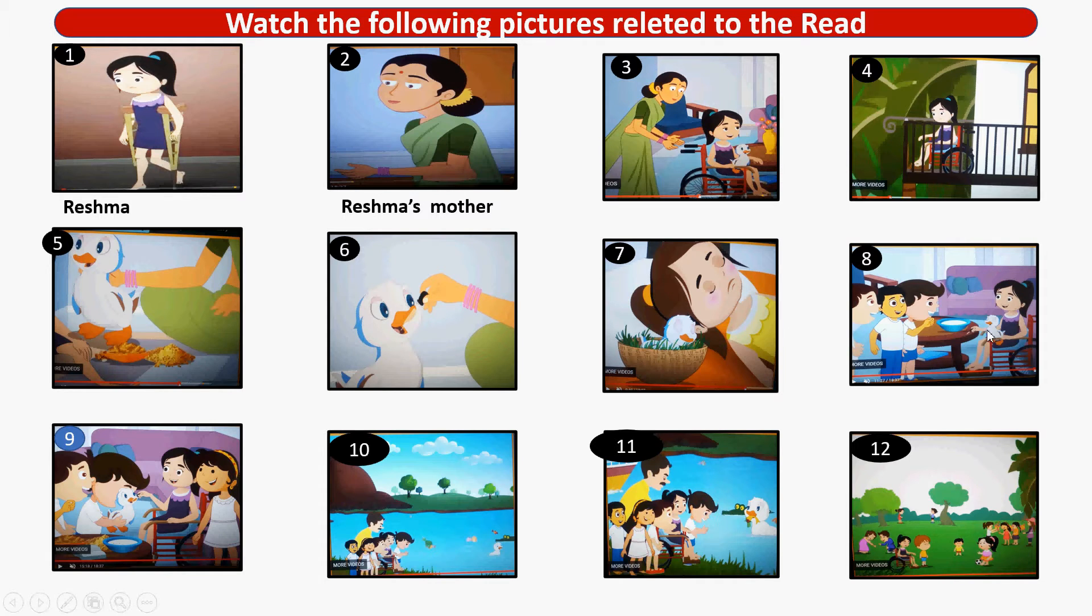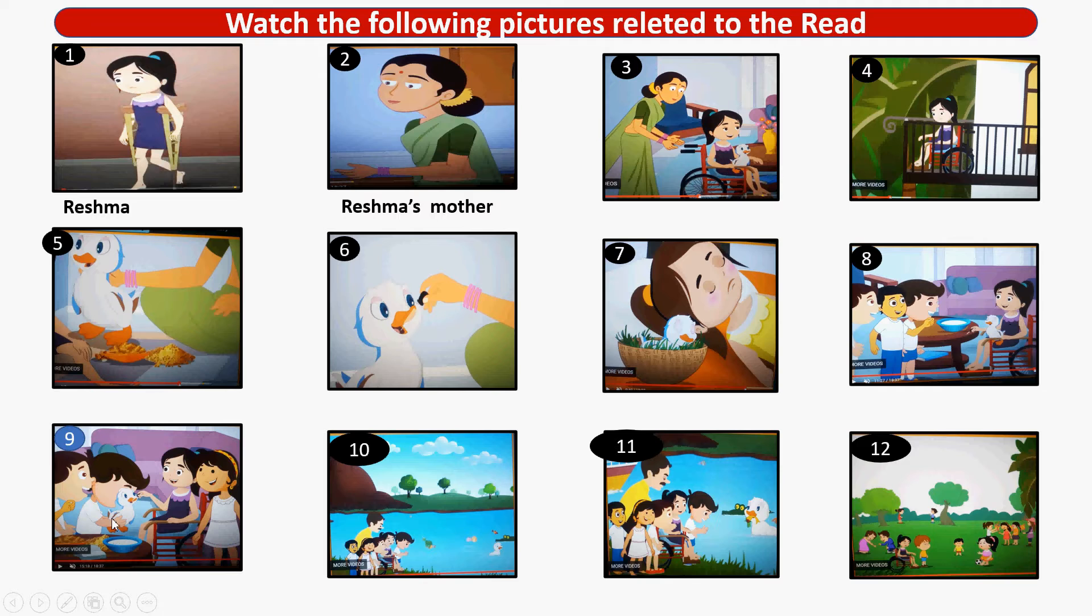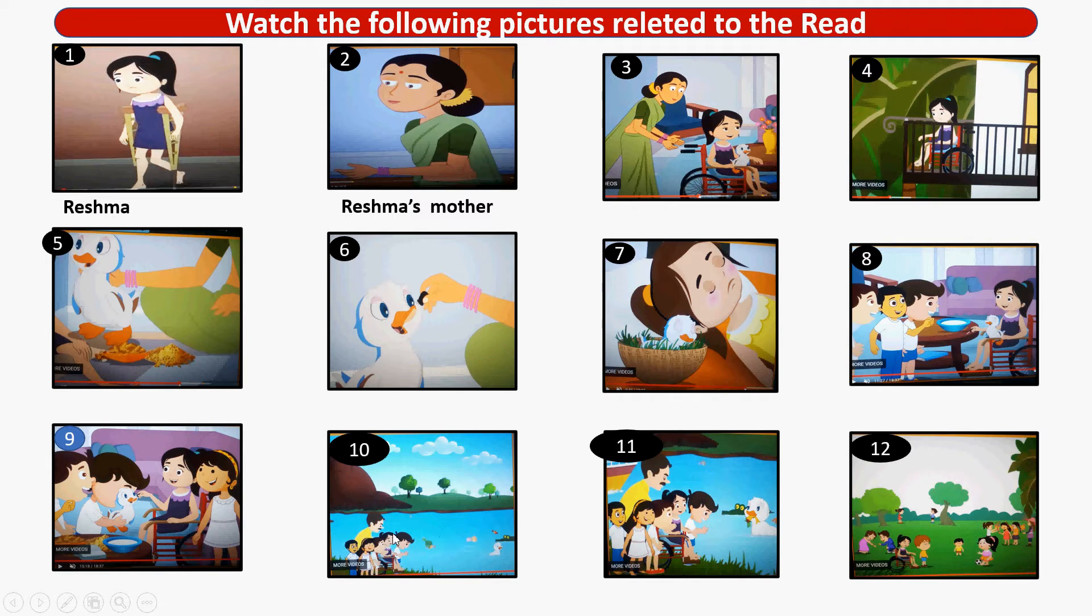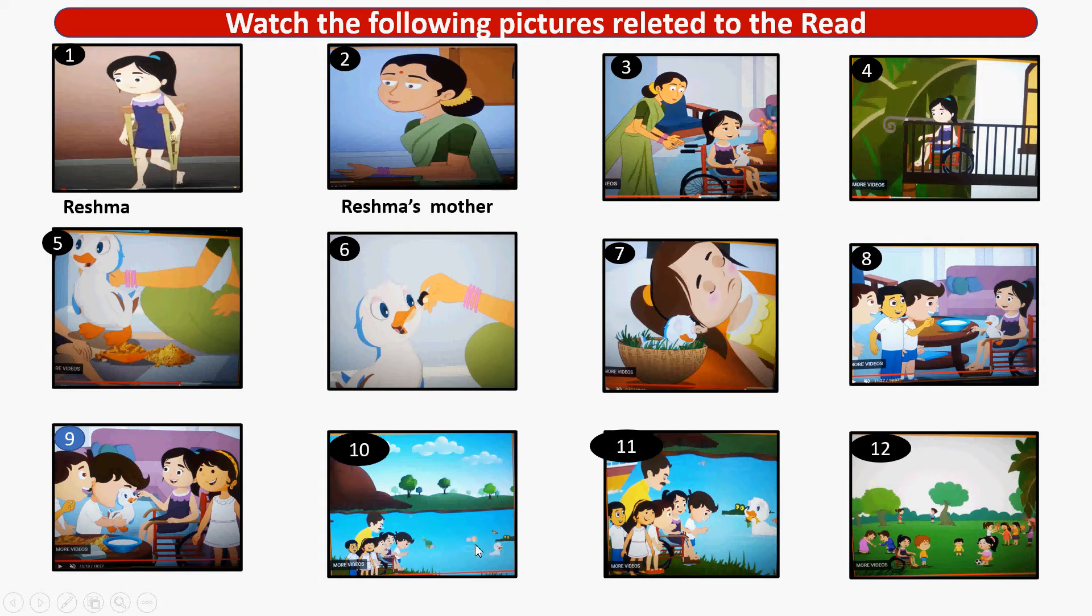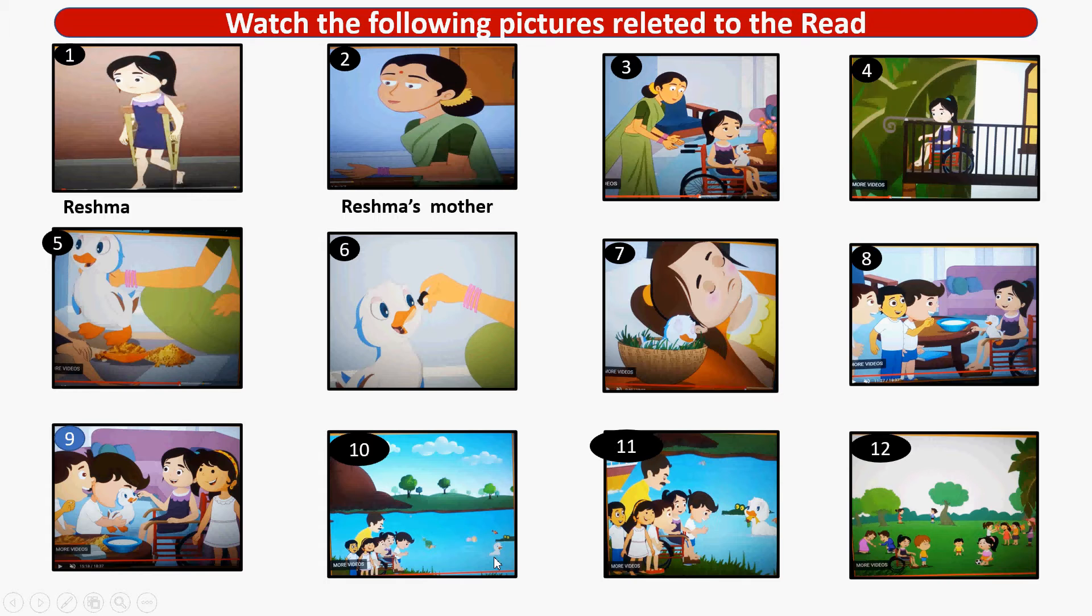Reshma is introducing the duck to the children. Now children are playing. See, Reshma's father. The duck can swim in the lake.